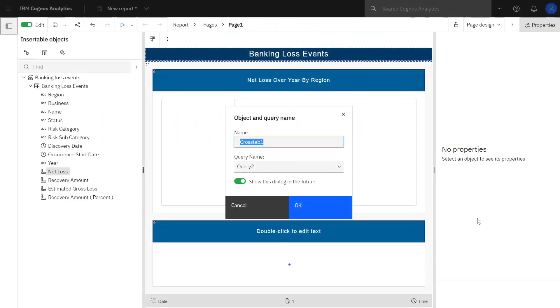In the resulting dialog, accept the defaults by clicking OK, and we are going to make another query.